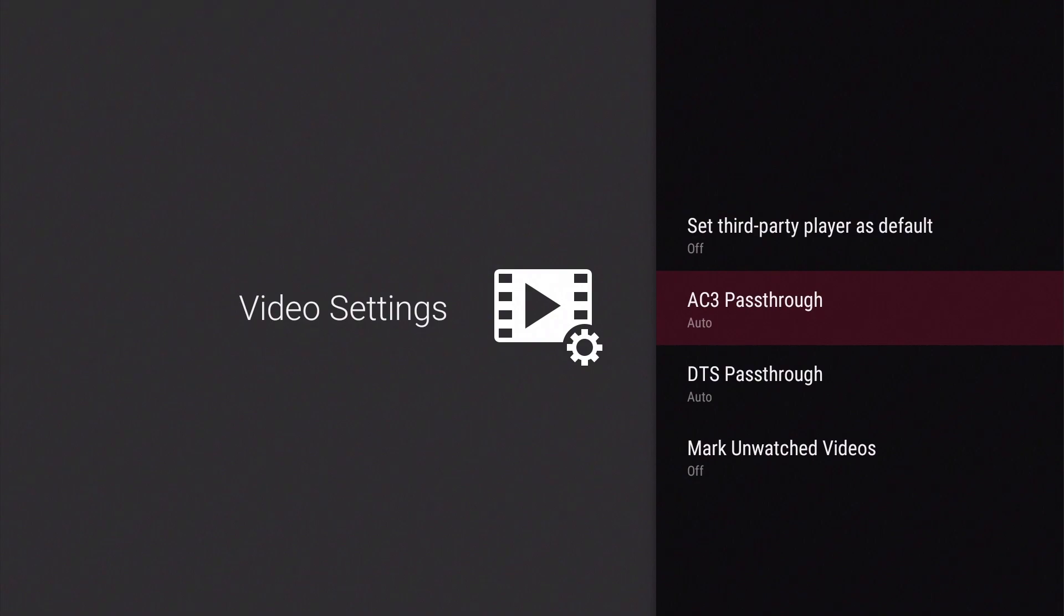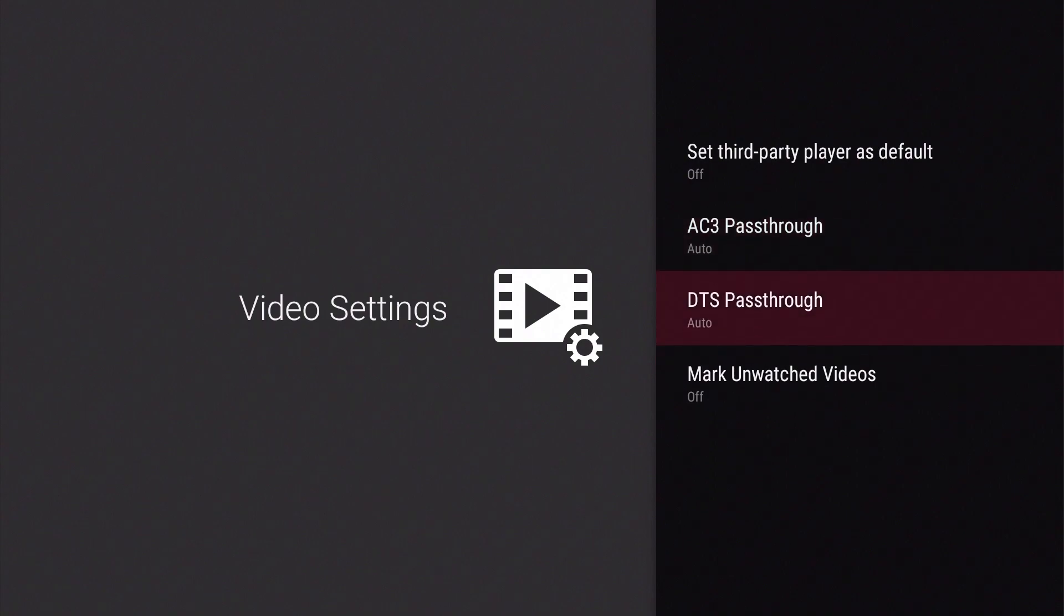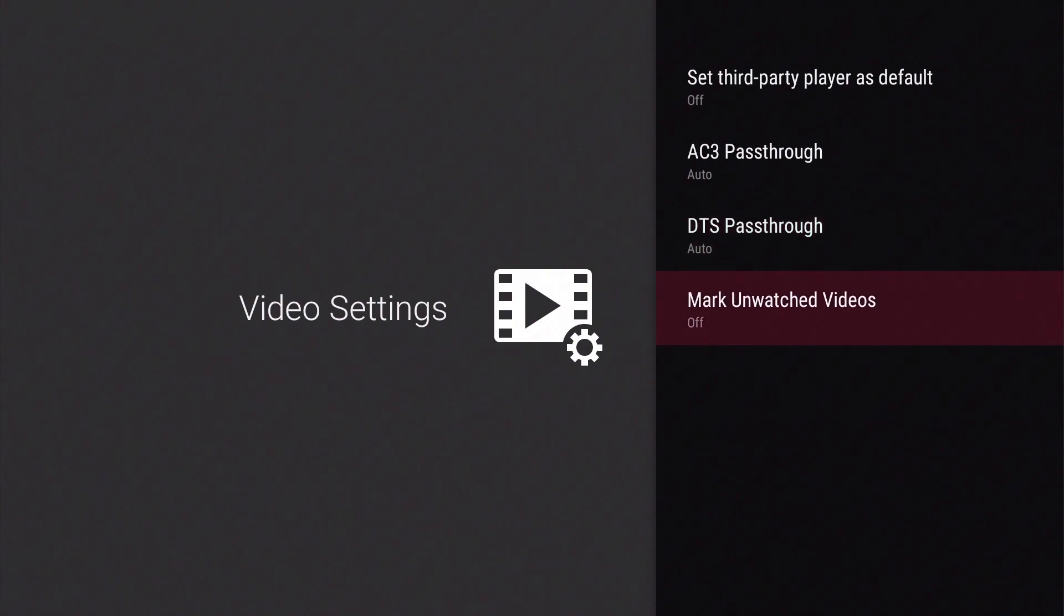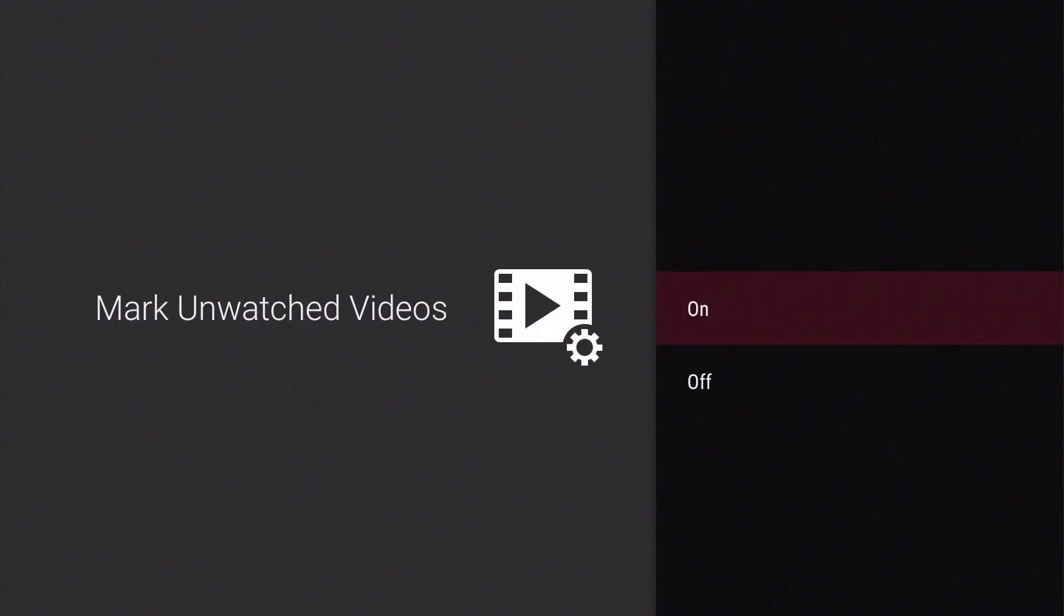AC3 passthrough will allow the DS Video app to output a digital signal to speakers that use Dolby Digital Surround Sound. While the television that we're using does not have Dolby Digital Surround Sound, it does no harm to leave this setting enabled. DTS or Digital Theatre System is a competitor to Dolby Digital, so DTS passthrough is an alternative method for outputting a digital signal to a surround sound system. Finally, we have Mark Unwatched Videos, which is a useful feature that if enabled will mark any unwatched videos with a yellow dot. As this setting is disabled by default, let's enable this setting.